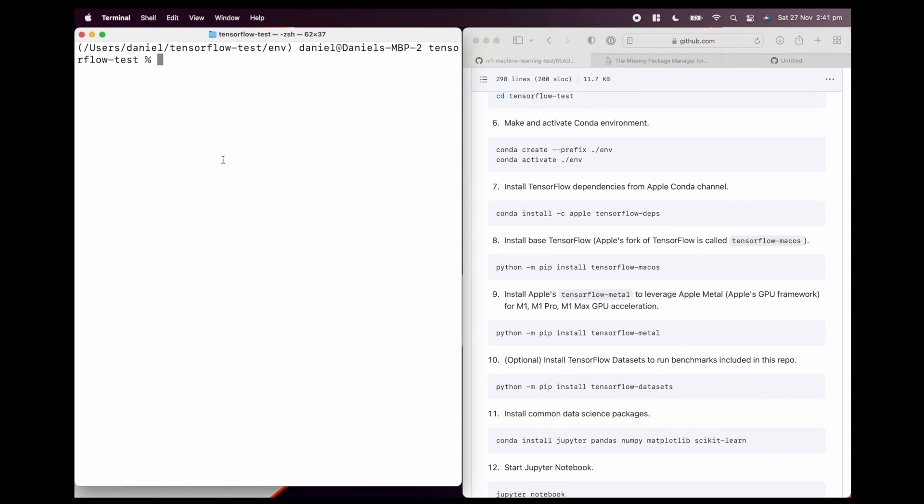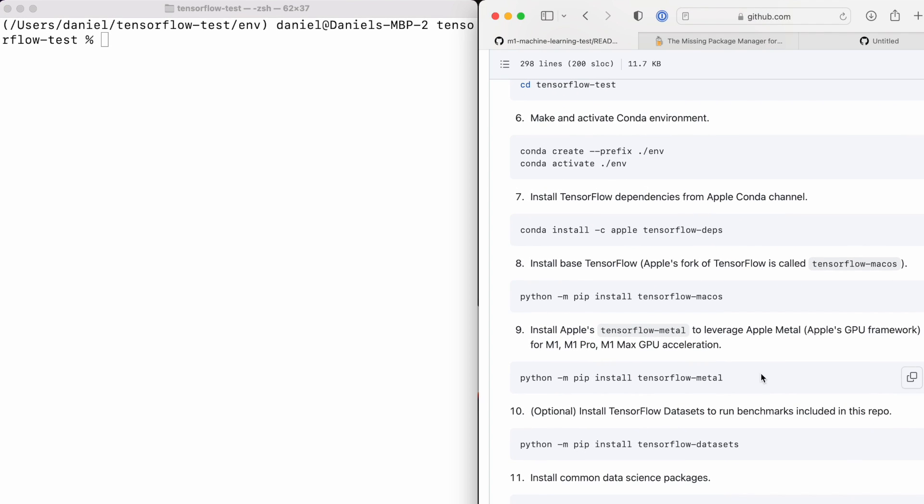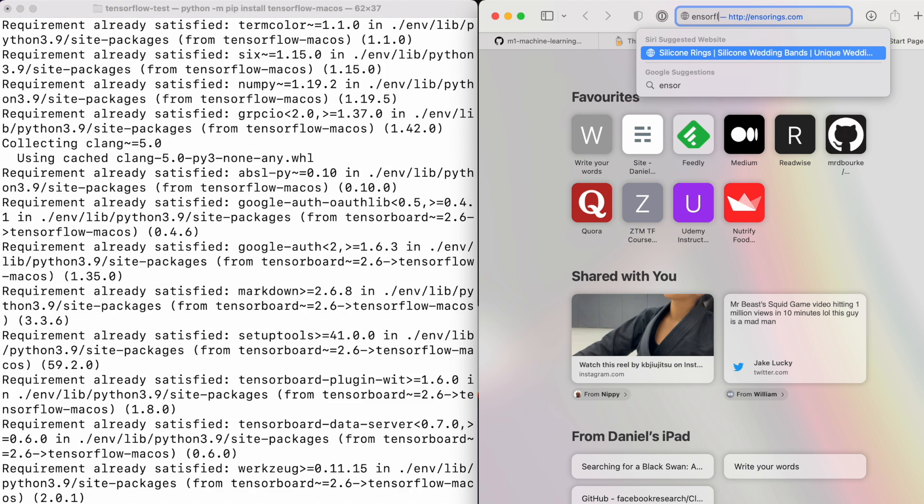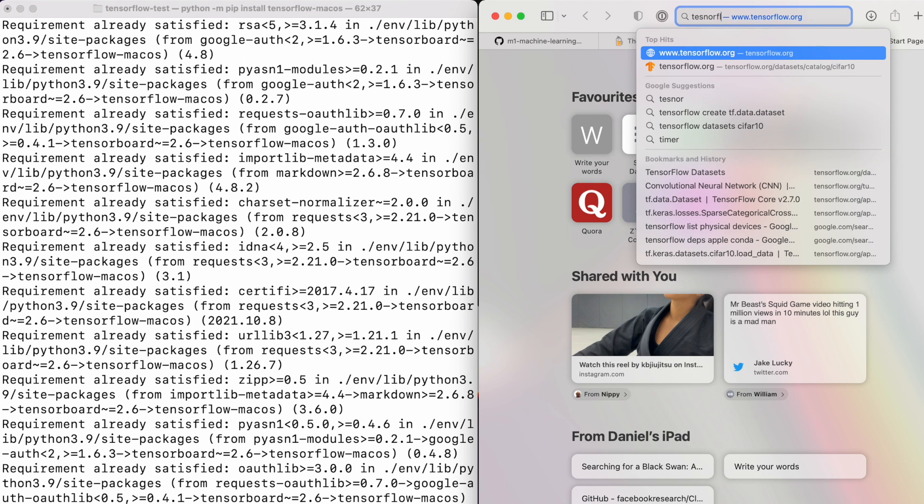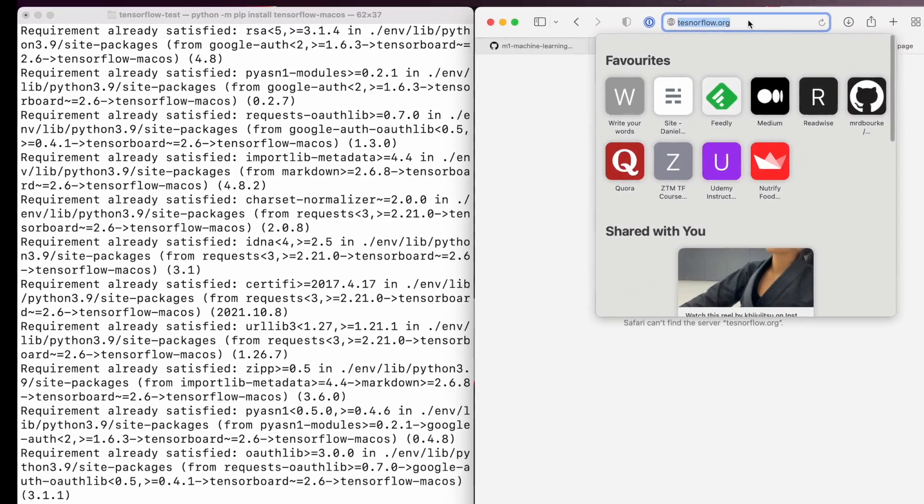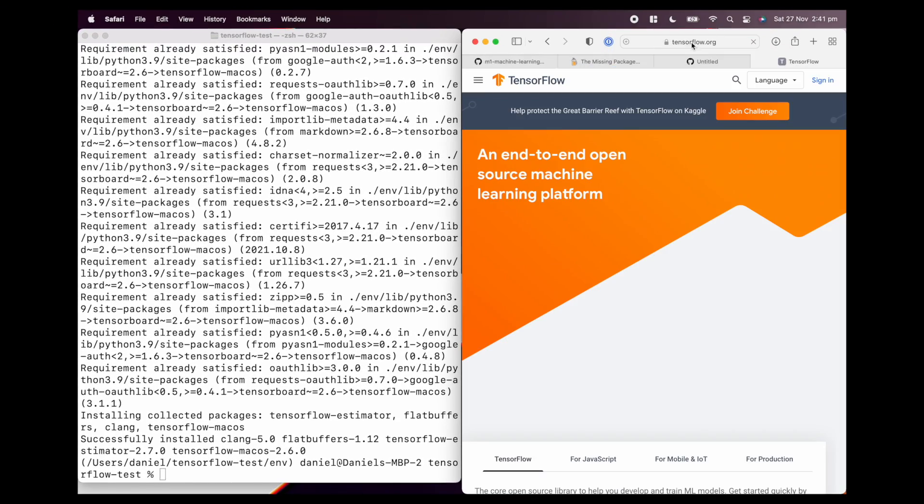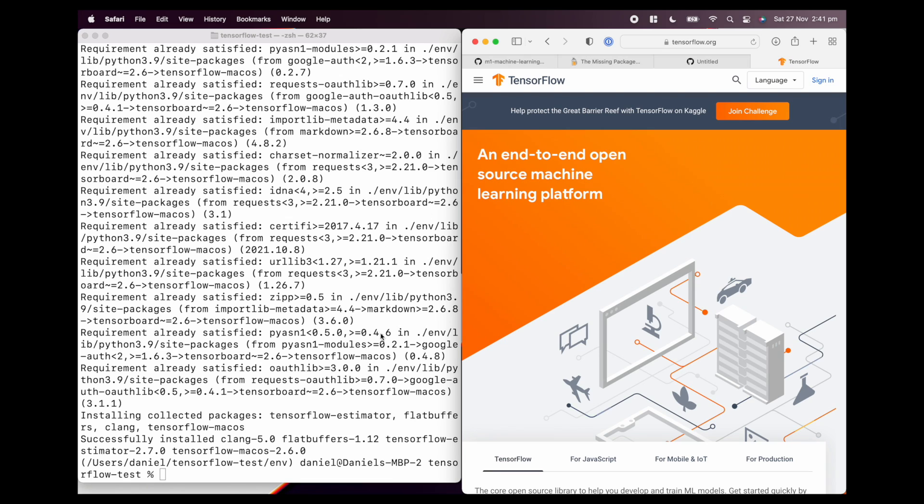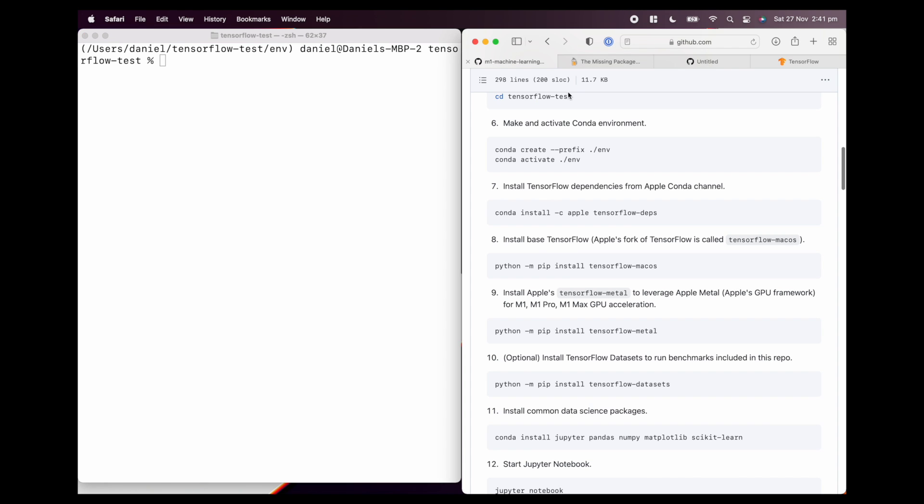I'm going to clear that again, make the screen a little more clear. Now we can install base TensorFlow with this command here. Python -m pip install tensorflow-macos. TensorFlow-macos is Apple's fork of base TensorFlow. It's the exact same as what you'd find on tensorflow.org, except it's been optimized for Apple hardware. Beautiful, that installed nice and quick.